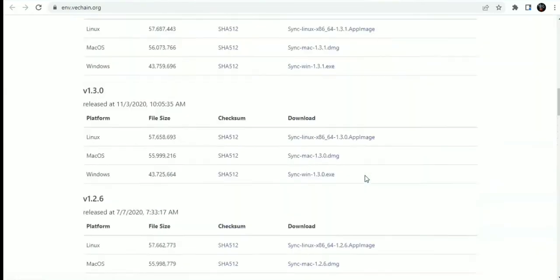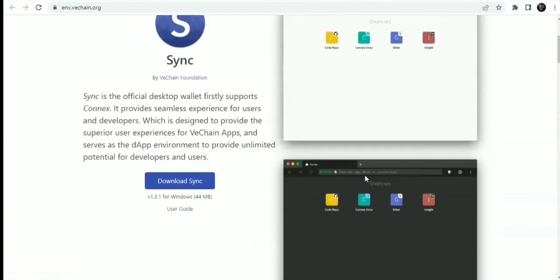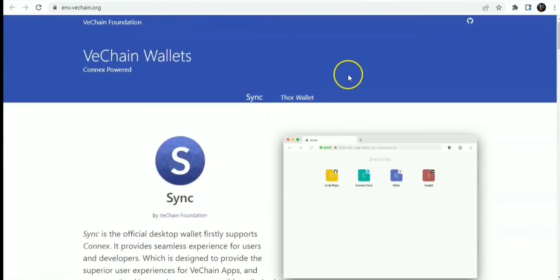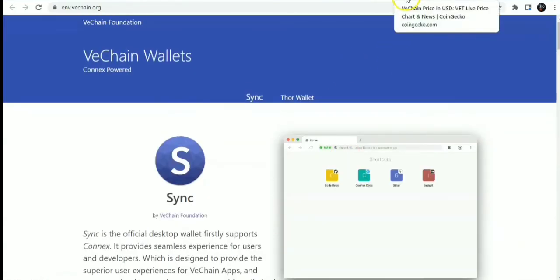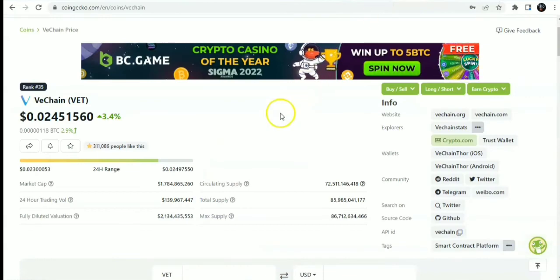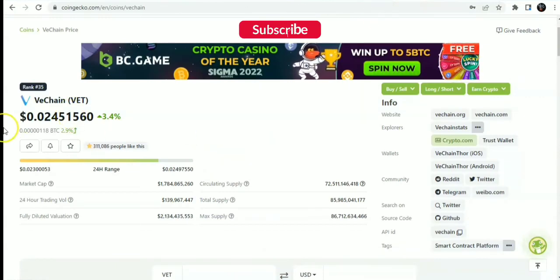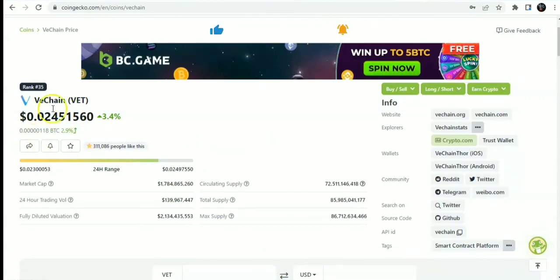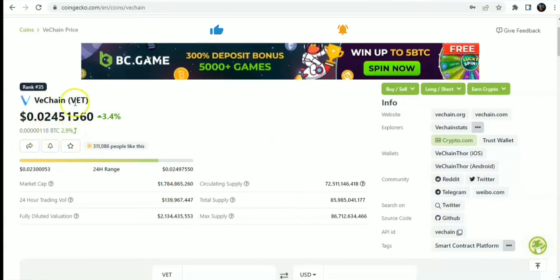Onto the price prediction of VeChain. Current price, history, historical price, and exchanges where to buy, using CoinGecko as usual. Onto VeChain price on CoinGecko. You have VeChain VET. You can see it's currently trading. At the time of making this video, it was trading at $0.02, that is a few cents.